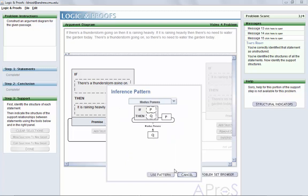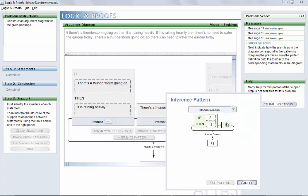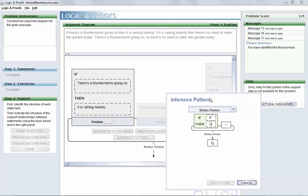After clicking Use Pattern, drag the highlighted premises onto the corresponding statements in the diagram.